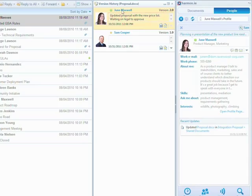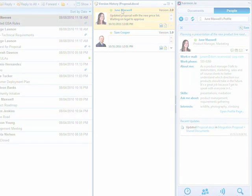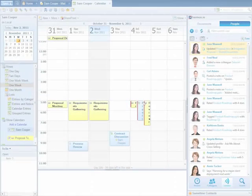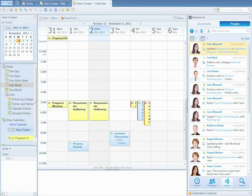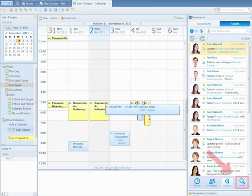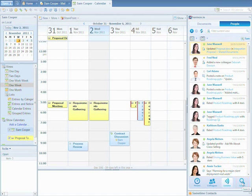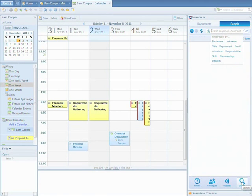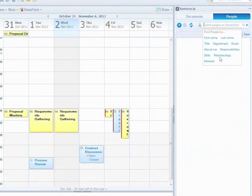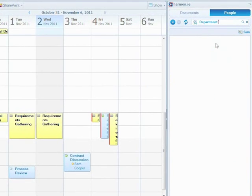One of the key values of enterprise social networking is quickly finding experts within the organization. Harmony enables us to search for people right from the sidebar. We'll use Harmony's people search to find a GSA expert in the legal department.